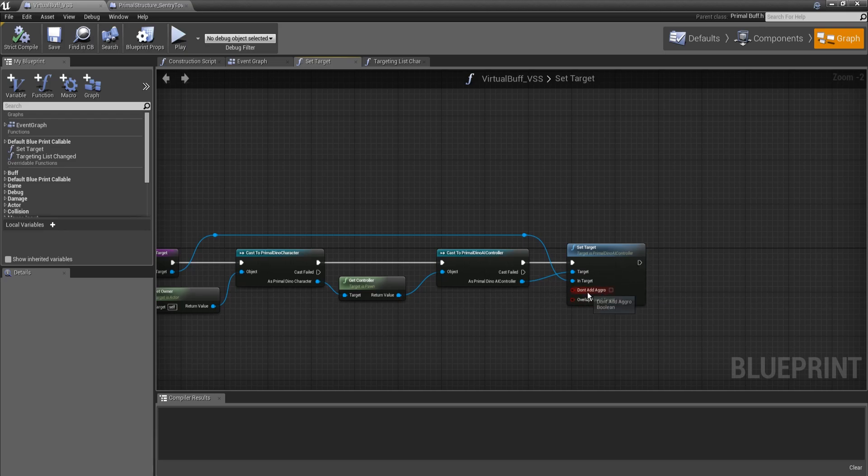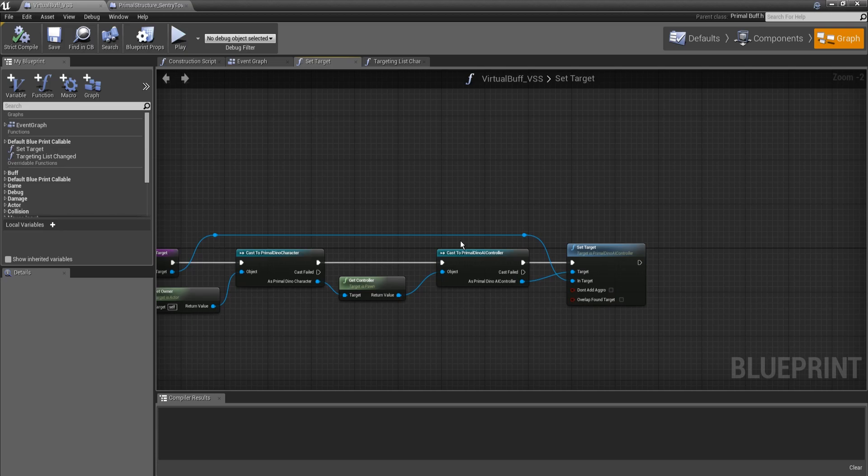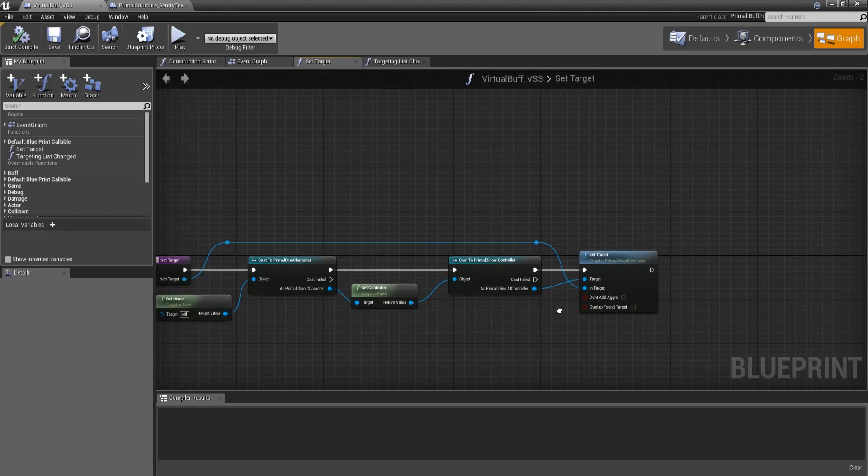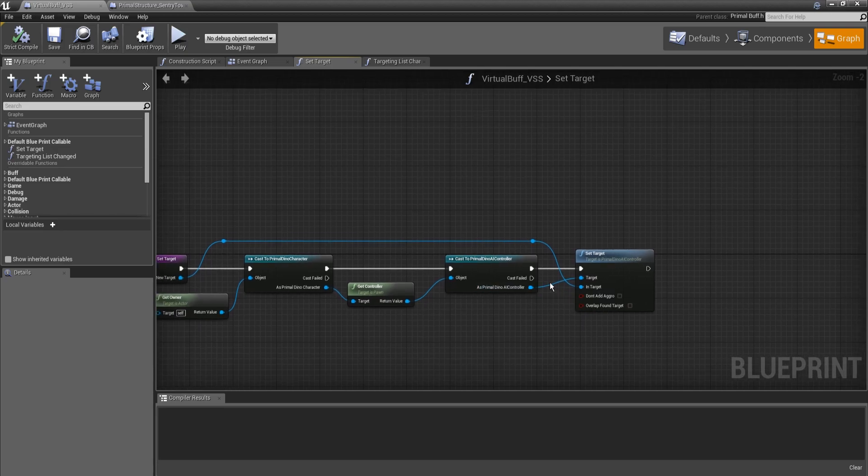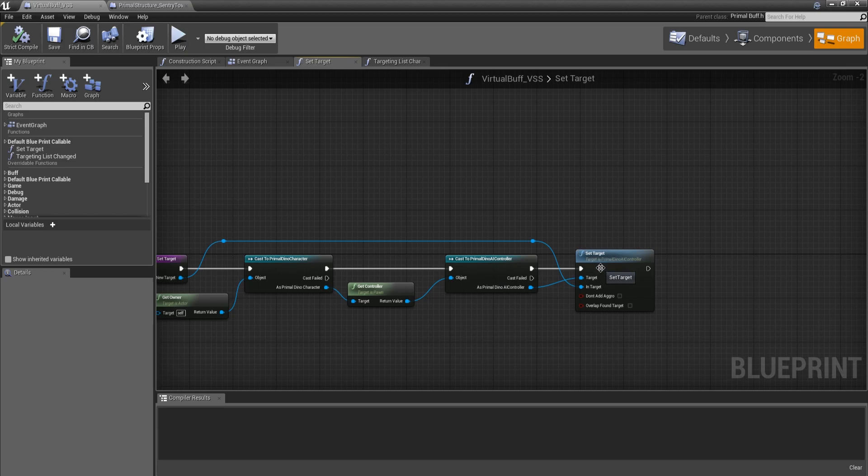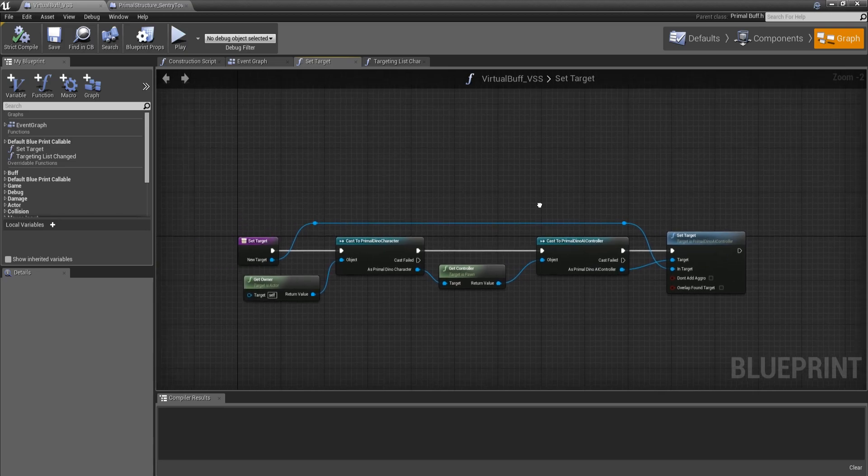There's a few of these get controller functions, so be careful which one you're trying to use. We cast it to PrimalDinoAIController, and then this has its own set target function. I don't know if we need to bother with these bools yet. It doesn't seem like we do as of yet, but this might become something that we have to tweak later on, depending on the way it behaves when we start putting it into more rigorous testing.